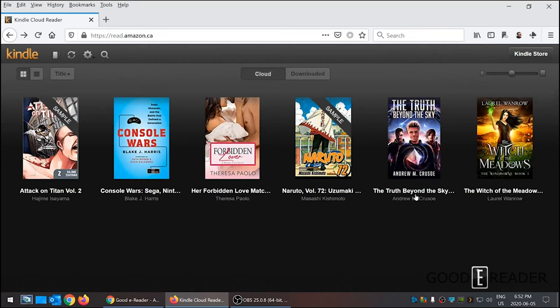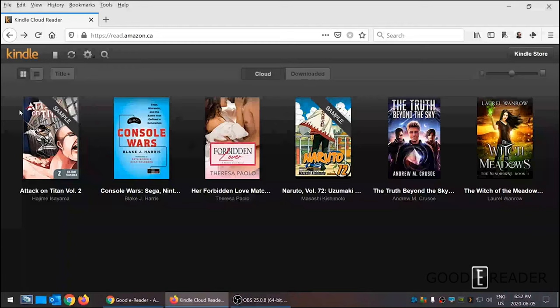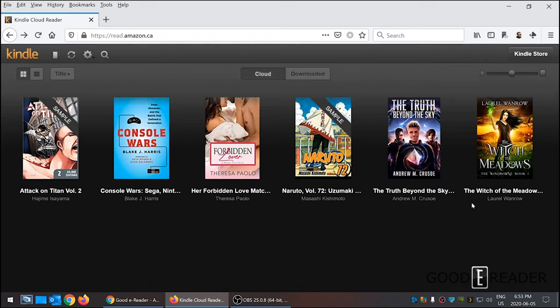This was a way that you could basically read in the Safari web browser. If you click on the Kindle store, you're brought to the website where you can buy books and they would be synced in the web browser. But it's really changed since then—it's basically turned into an e-reading solution that's browser-based.